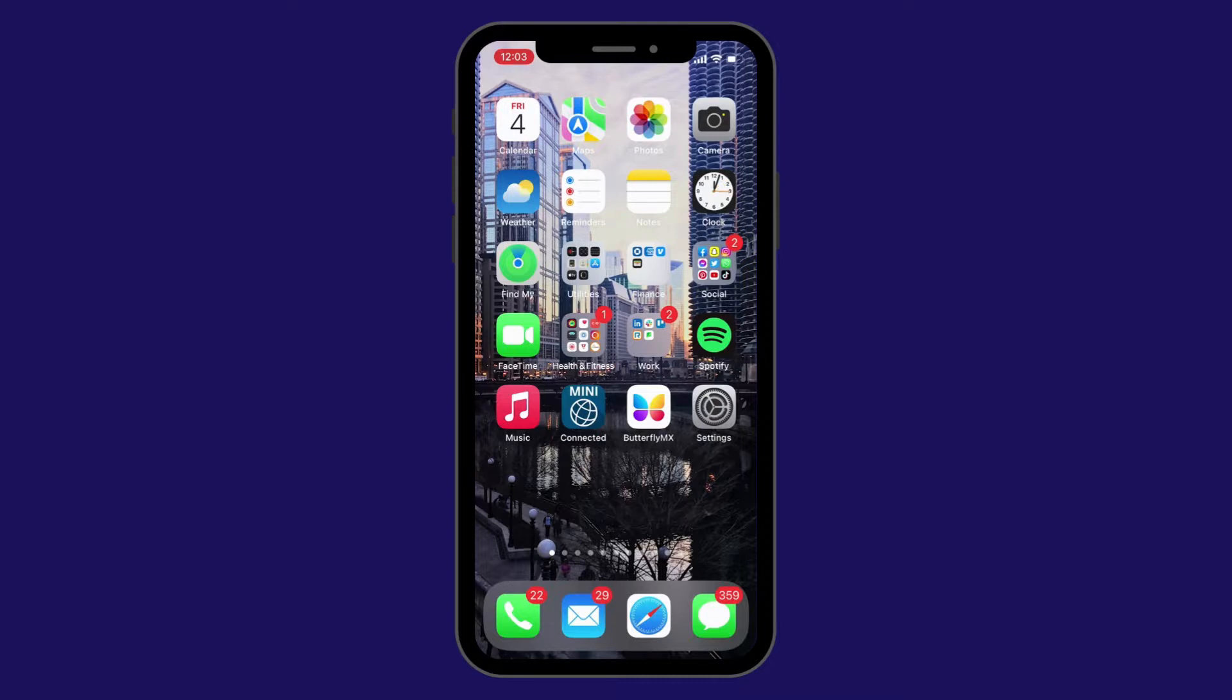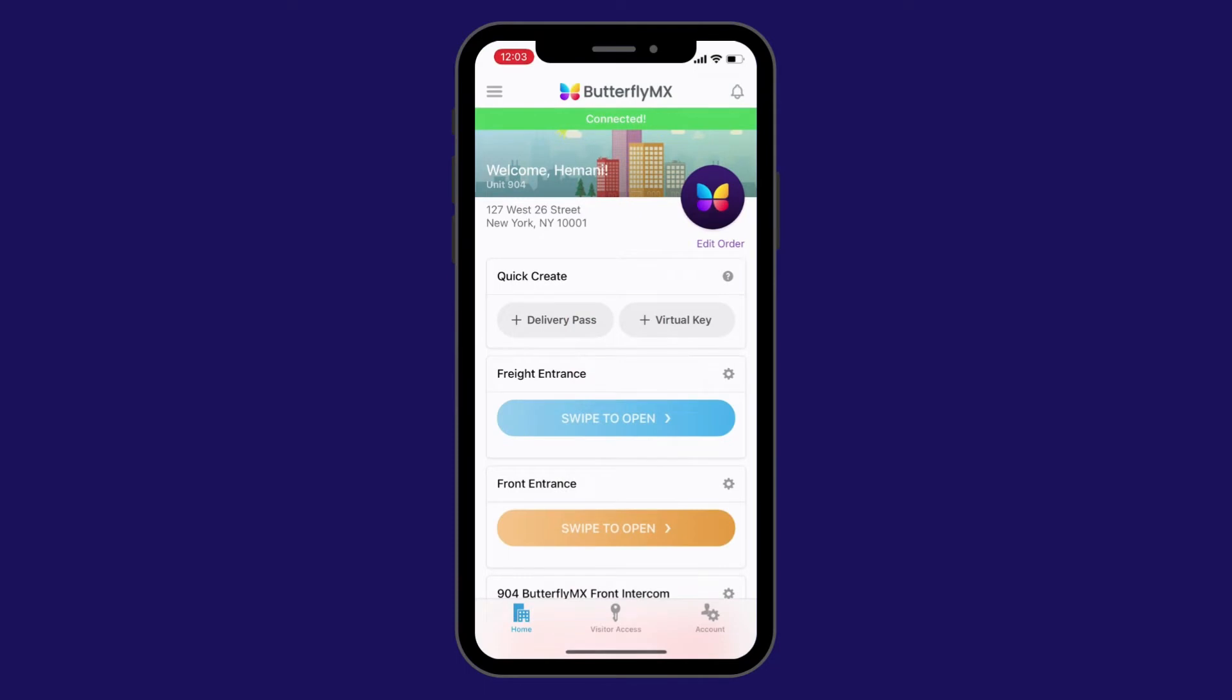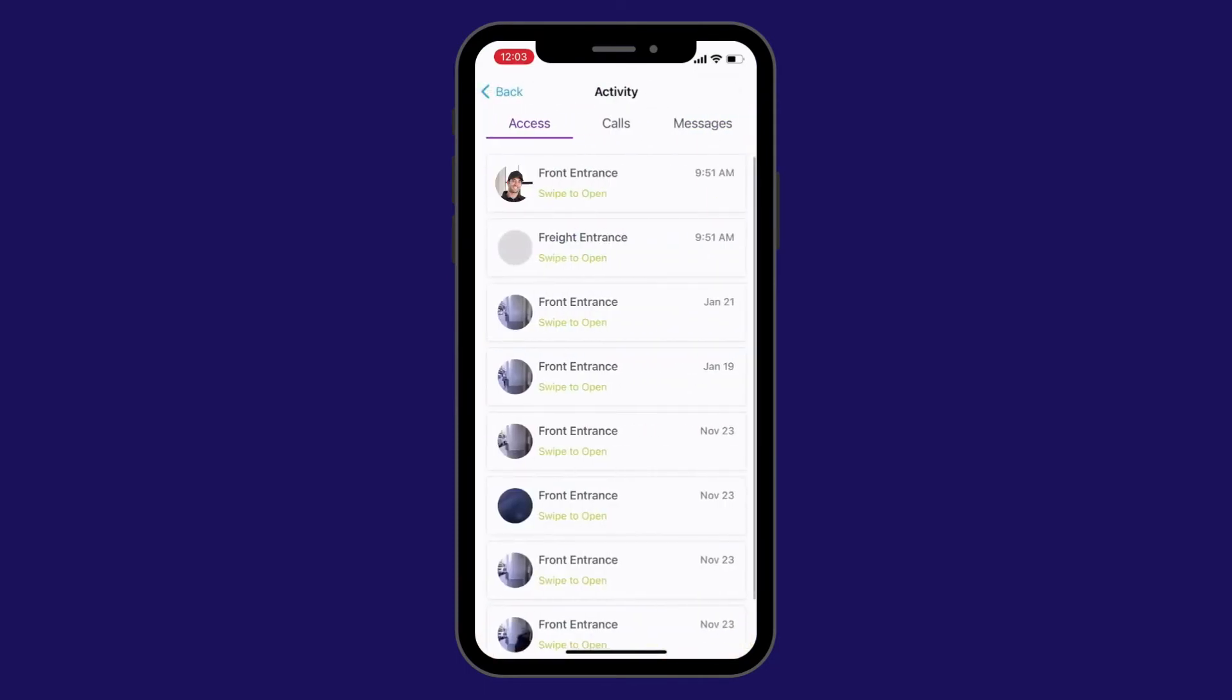First, start by opening the ButterflyMX mobile app and hitting the bell icon in the top right-hand corner. This will bring you to the activity notification section of the app.